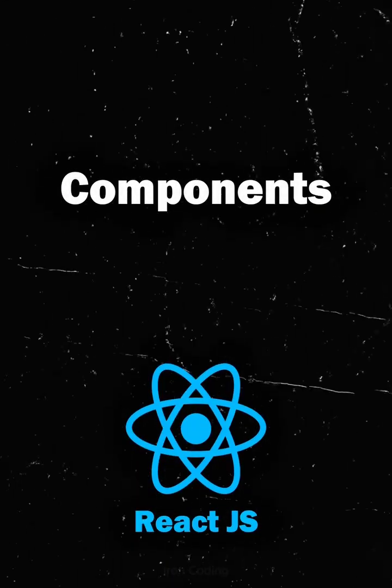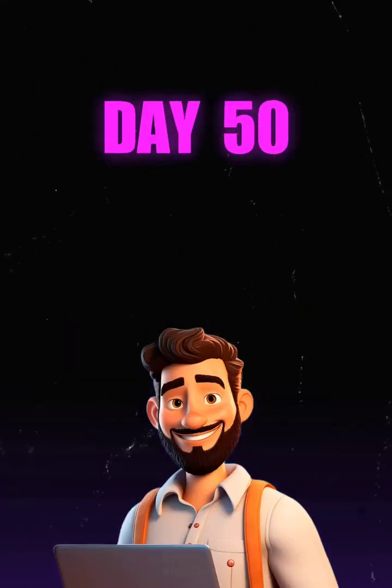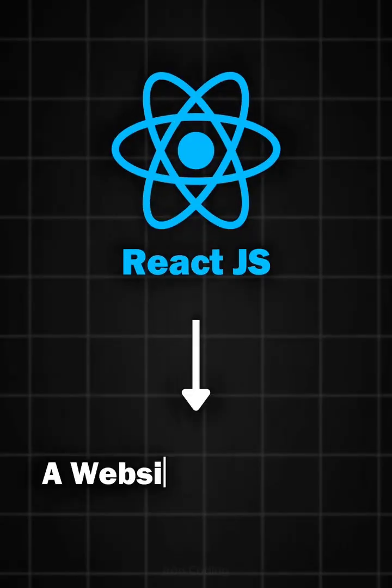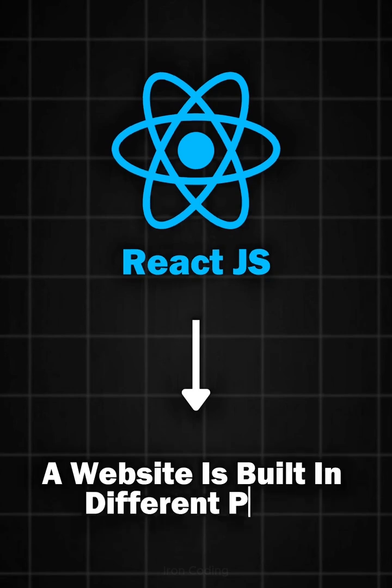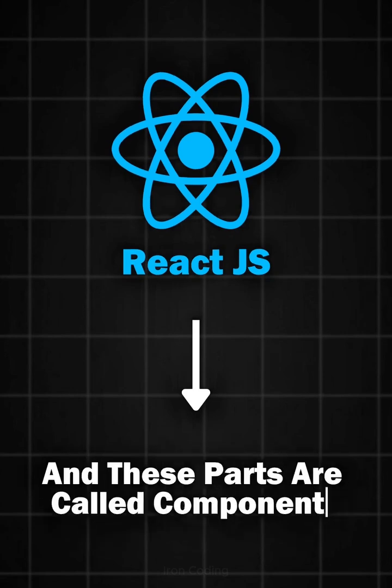Components in React.js. Hello coders, welcome to day 50 of web development. In React, a website is built in different parts, and these parts are called components.